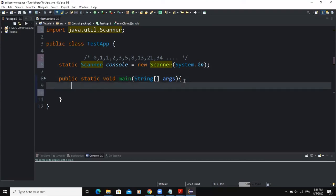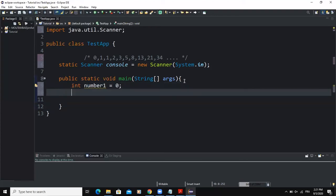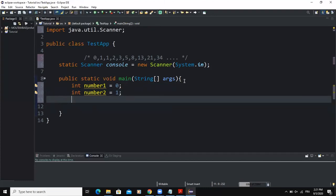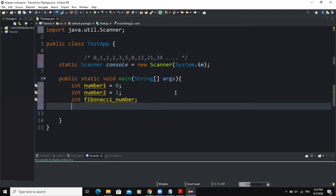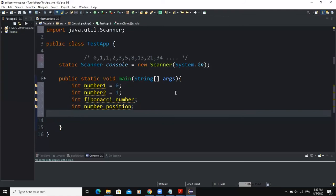The first variables will store the first two Fibonacci numbers: 'number1' set to zero and 'number2' set to one. Next, I'll declare 'fibonacci_number' to store the desired Fibonacci number we'll be looking for. I'll also declare 'number_position' to store the position entered by the user, and finally a loop control variable 'counter'.